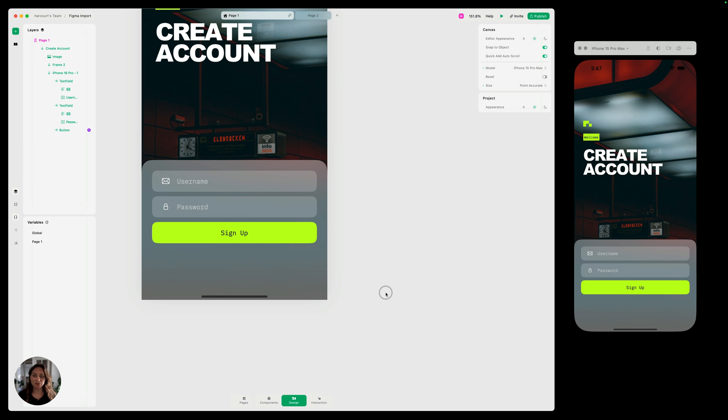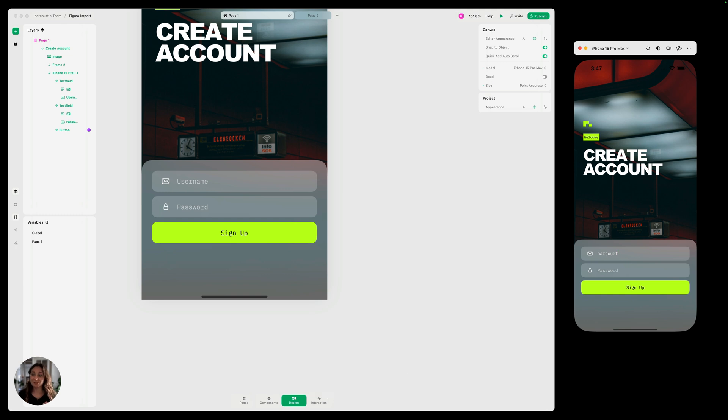And then I think it looks good to go. So now I can test this out on the simulator. So now when I try typing in, I can type something. But what I think is really cool is for the password here.